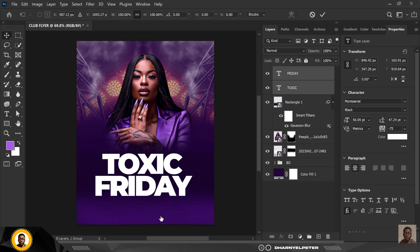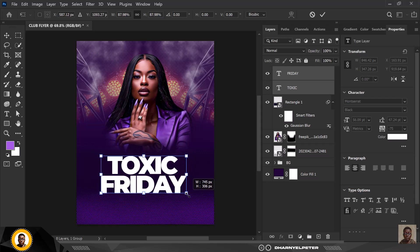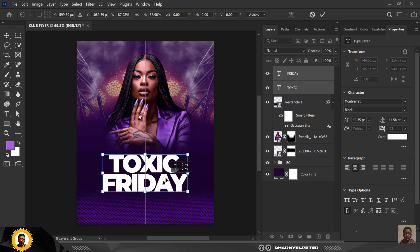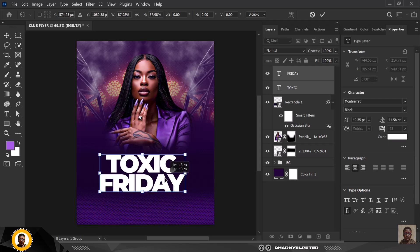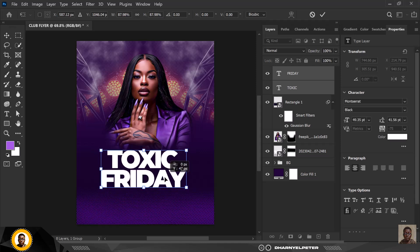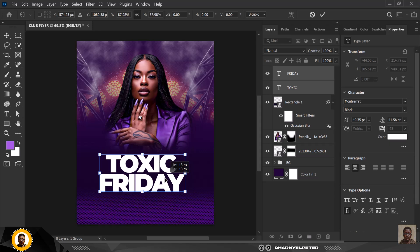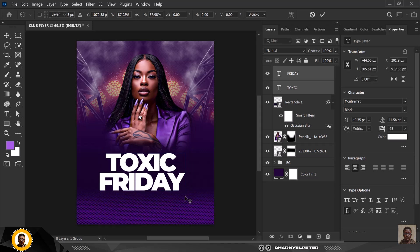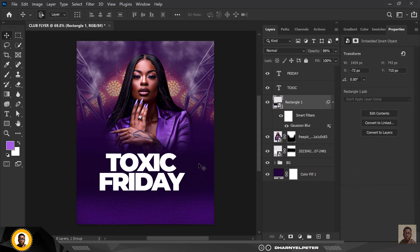Selecting both text layers, I'll hit Ctrl+T to reduce the size and position it well — somewhere around here looks nice. Then click Enter.